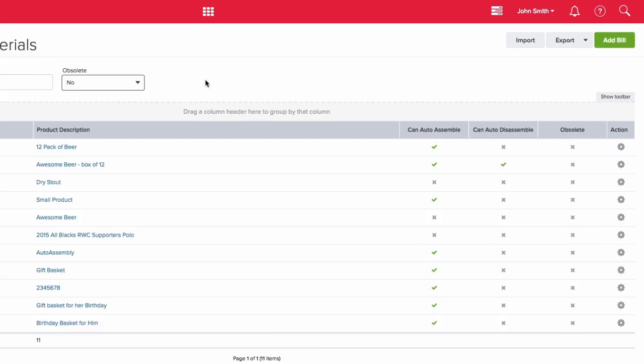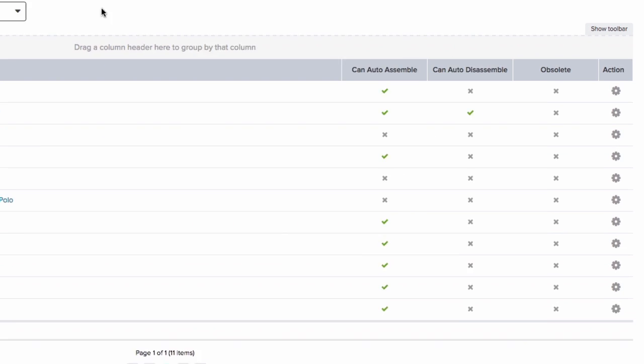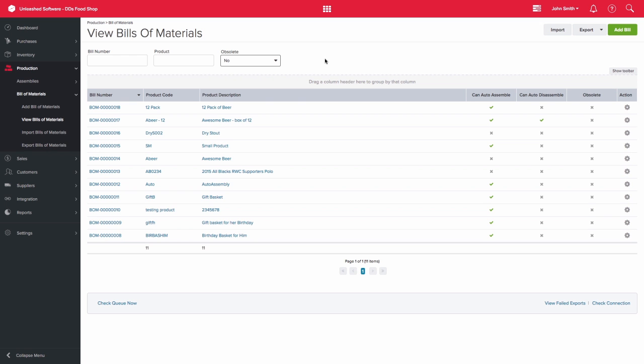You are also able to see which of these bill of materials have auto assembly or auto disassembly enabled.